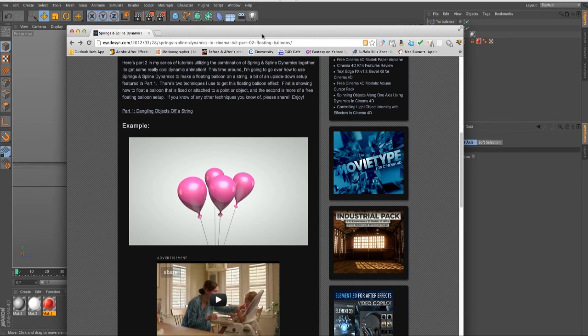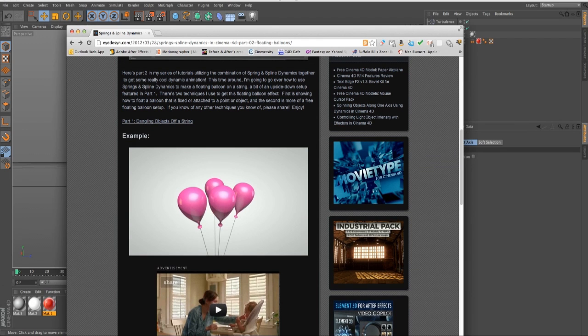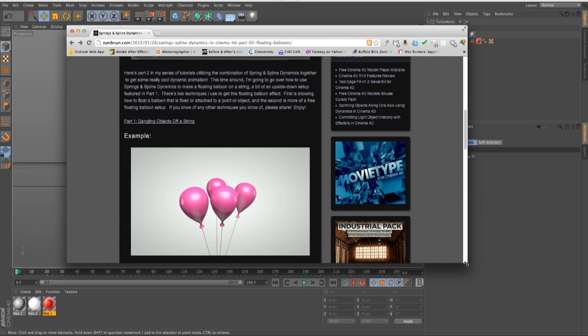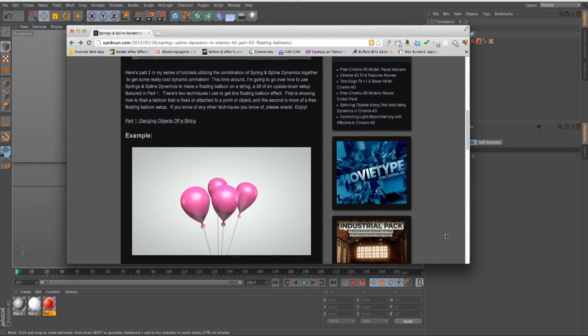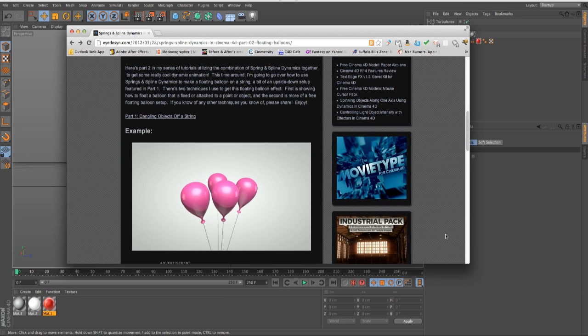Hey everyone, it's EJ from iDesign.com. For the past month or so I've been able to mess around with and beta test Cinema 4D R14. Since everyone just got the beta last week during SIGGRAPH, I figured I'd be able to start doing tutorials and show you guys how to actually use it and talk about it now that you can play with it yourselves.